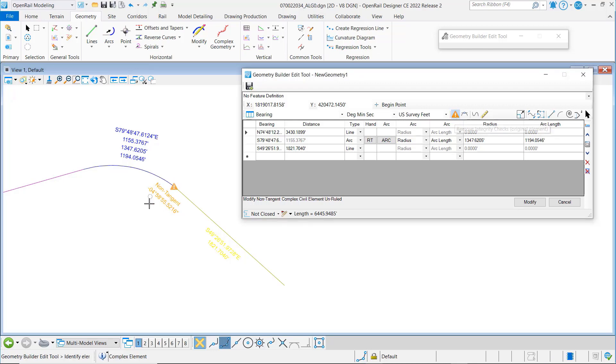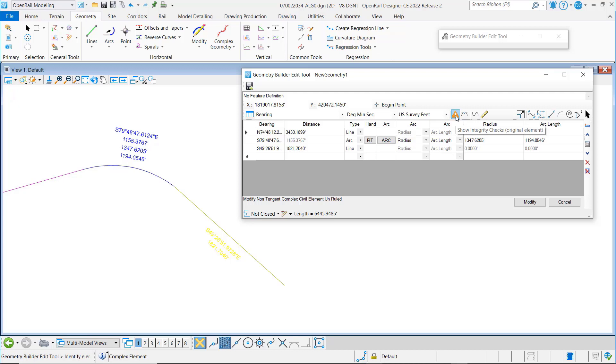The first thing you'll notice is that you get flagged in the graphics that you've got a non-tangential element with the degree of change there. Again, this is a simple toggle that you can turn on and off.